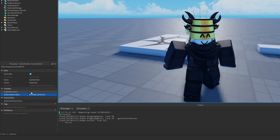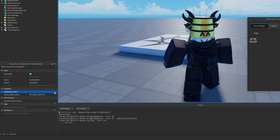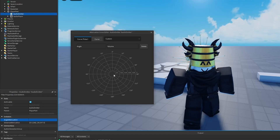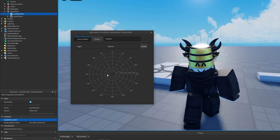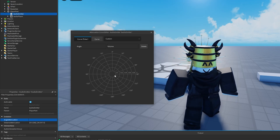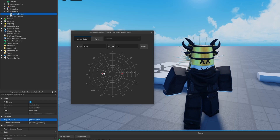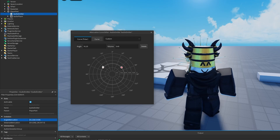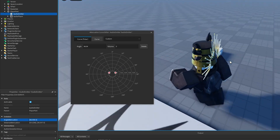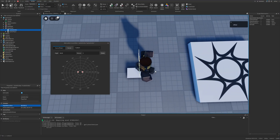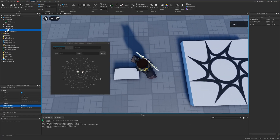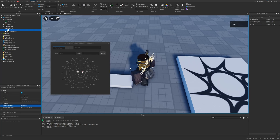If I open Angle Attenuation you can see something different — we have a bunch of buttons and a spectrum which we can add points to by left-clicking. Since this is the custom option it just creates a circle. You can think of the spectrum as representing directions around the part, where this direction is the front.